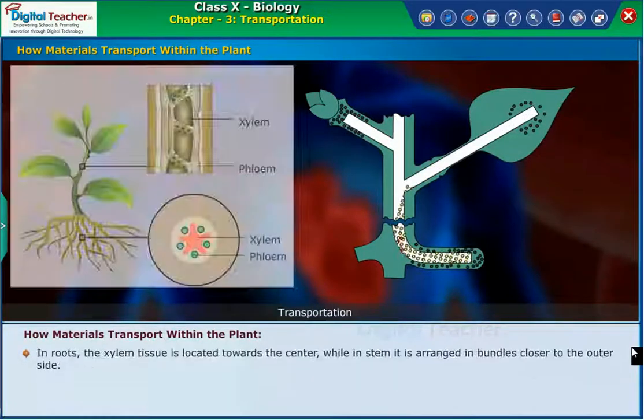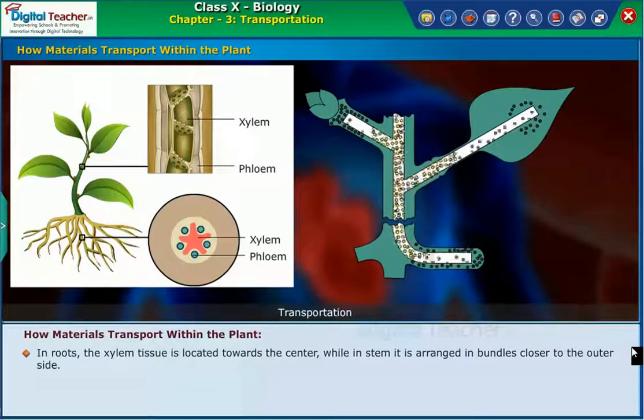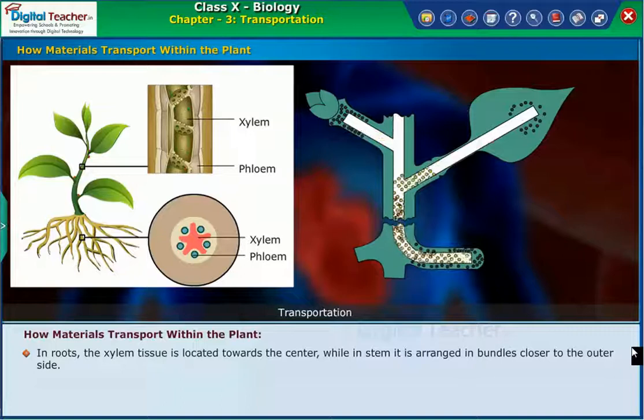In roots, the xylem tissue is located towards the center, while in the stem, it is arranged in bundles closer to the outer side.